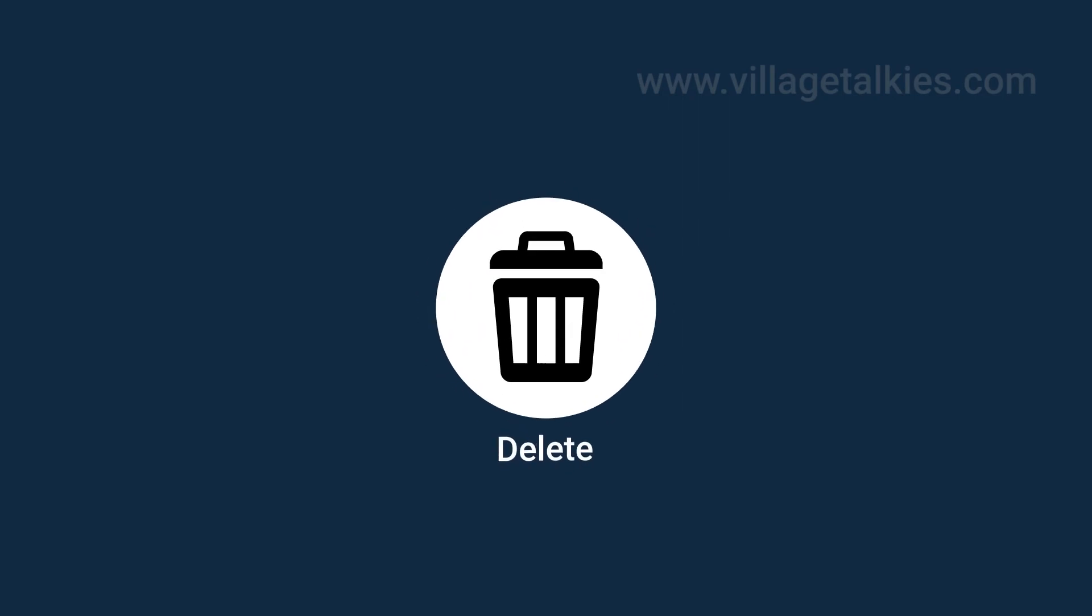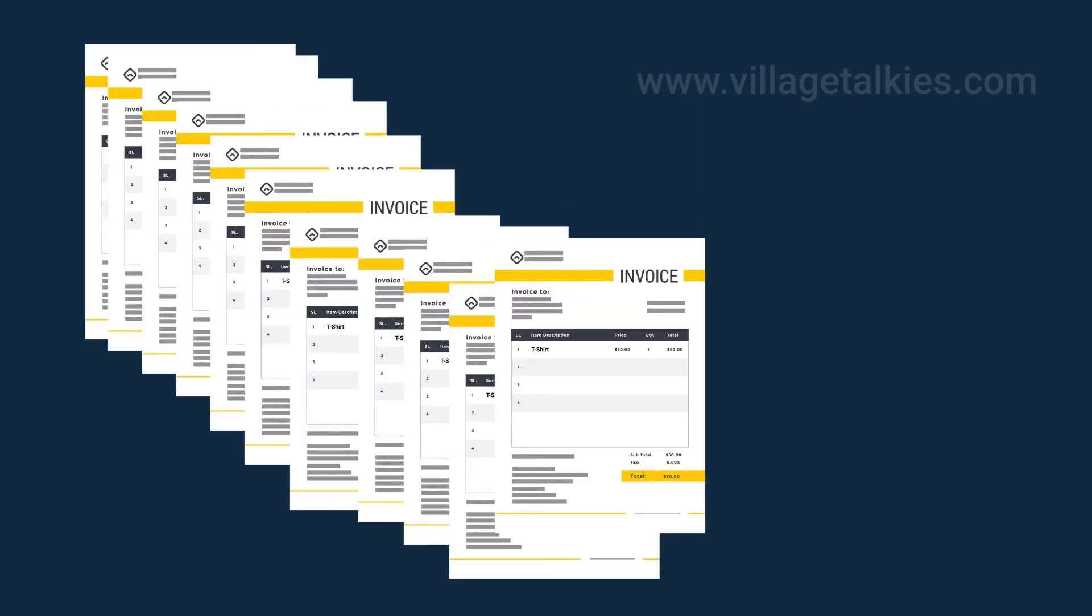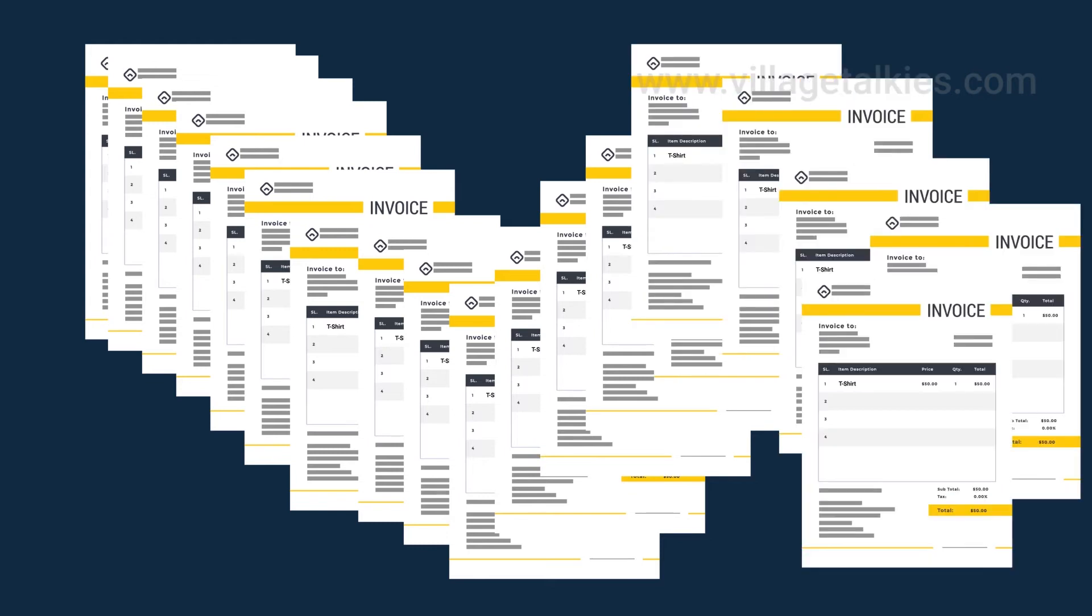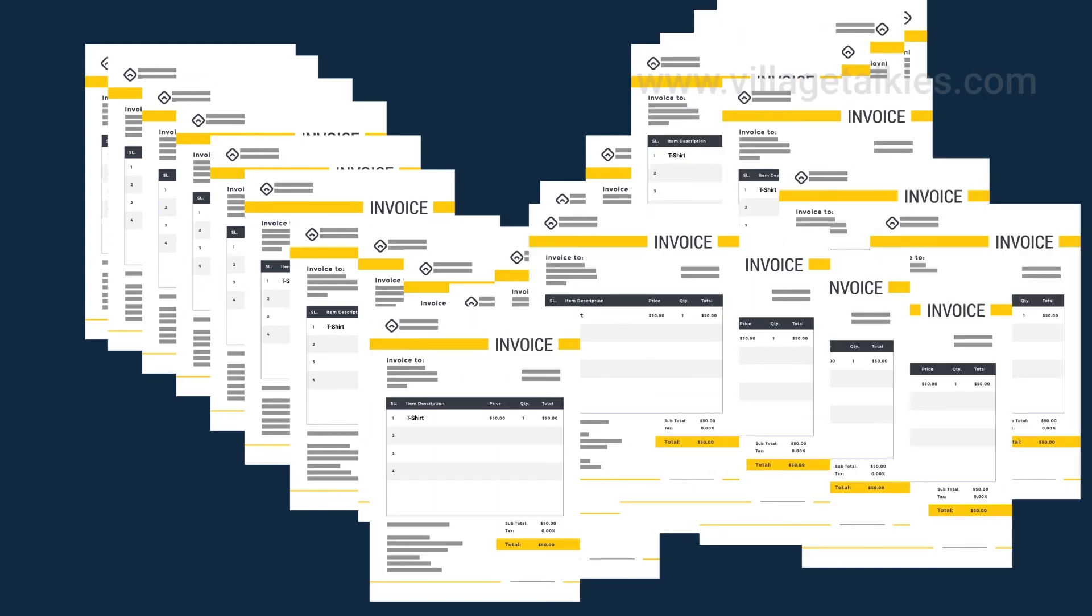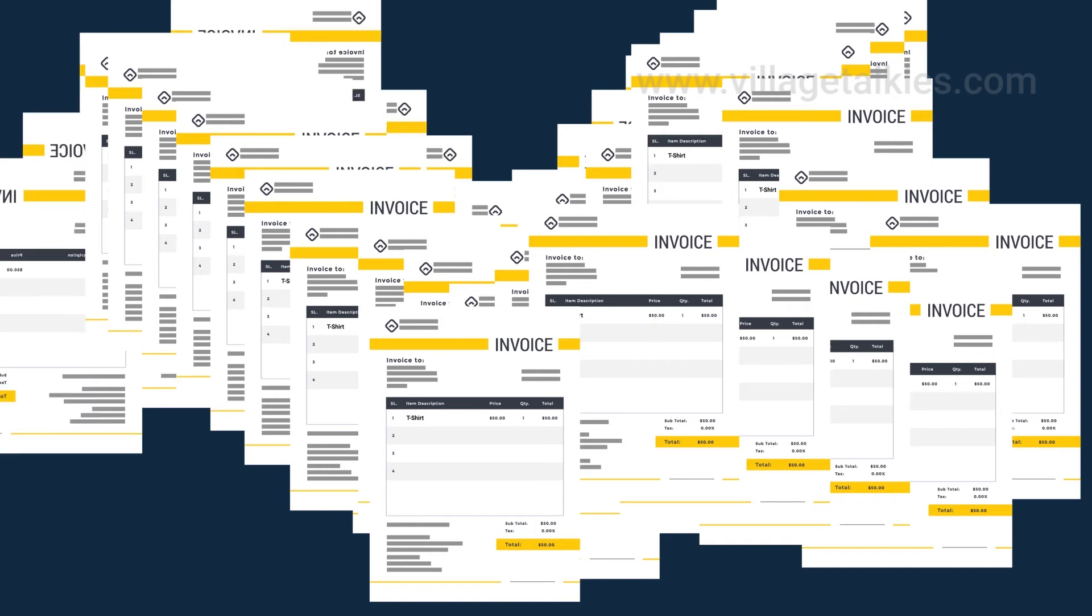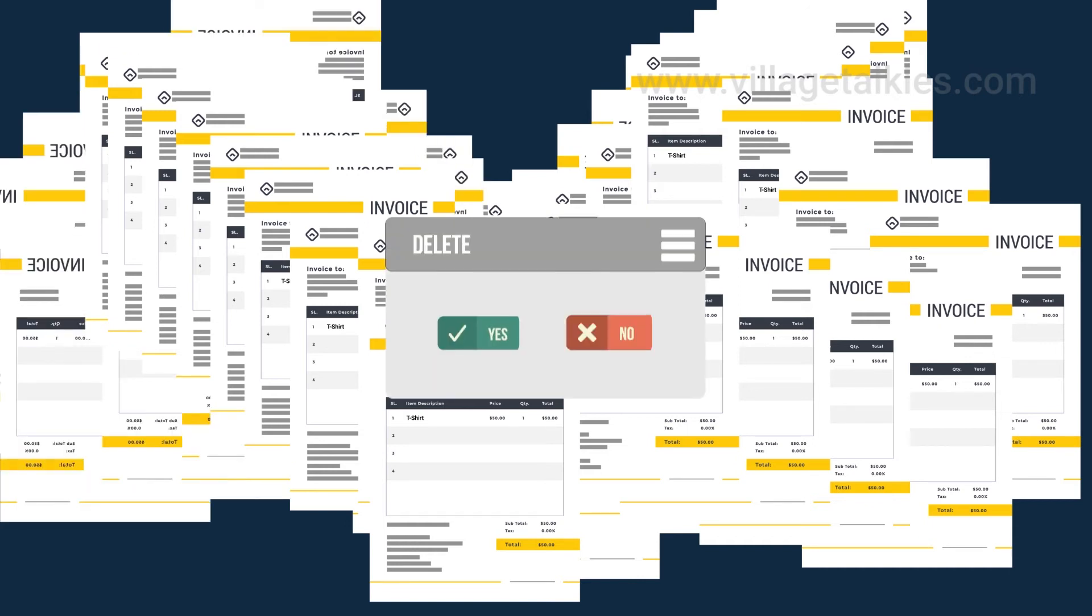Delete? Do you think your QuickBooks account got messed up? Or it has duplicates or unwanted transactions? Tired of deleting individual invoices, expenses, or payments manually? Worry no further, and here is your help.